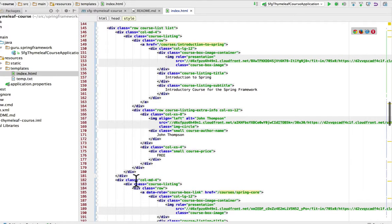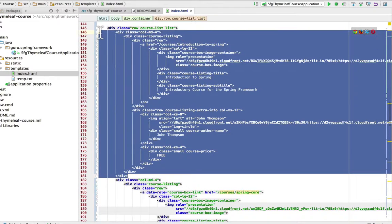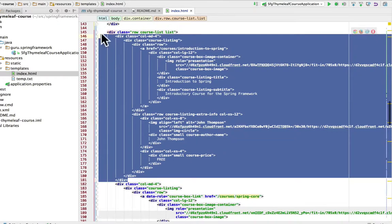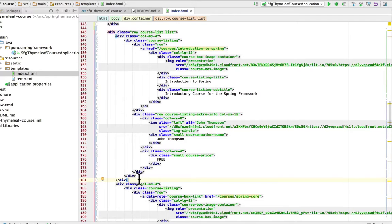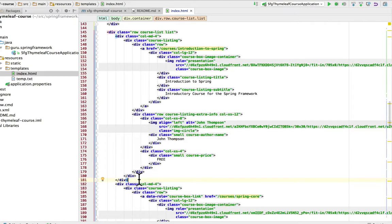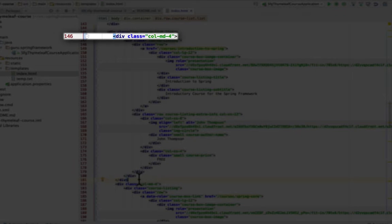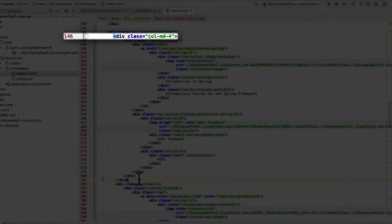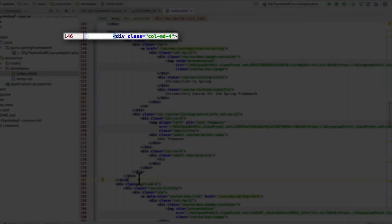Now this div right here from 146 to 181, that is a single course module, and if you remember right, we're going to get three across and two deep. This is all using Twitter Bootstrap. So you can see that the first tag there on line 146 is column medium 4. So 4 goes into 12 three times, so we're going to get three blocks going across the page, and in each block we're going to use that for a single course.